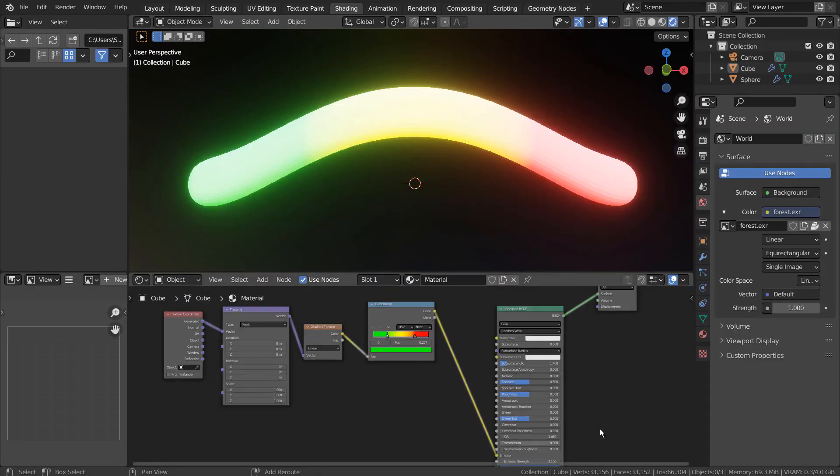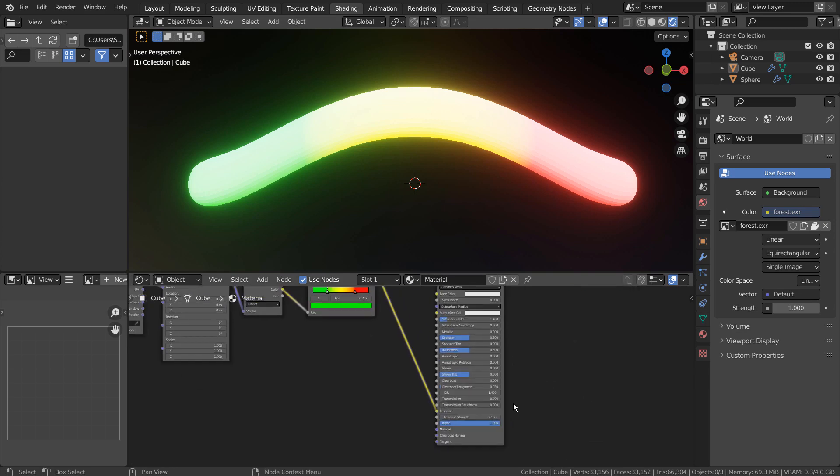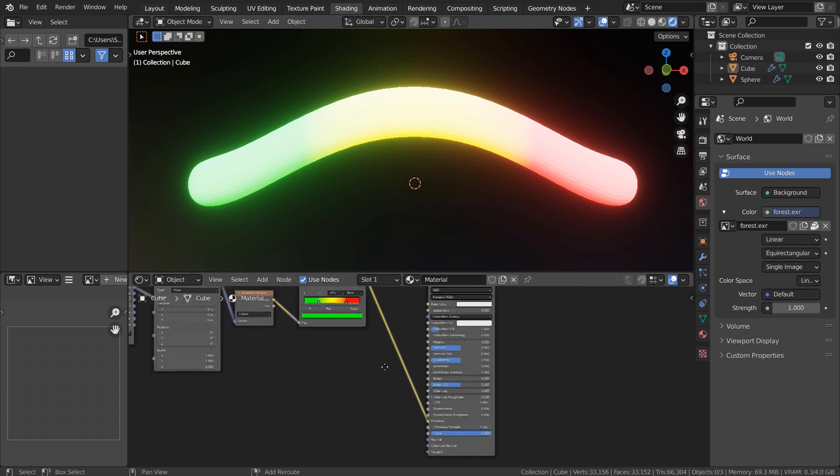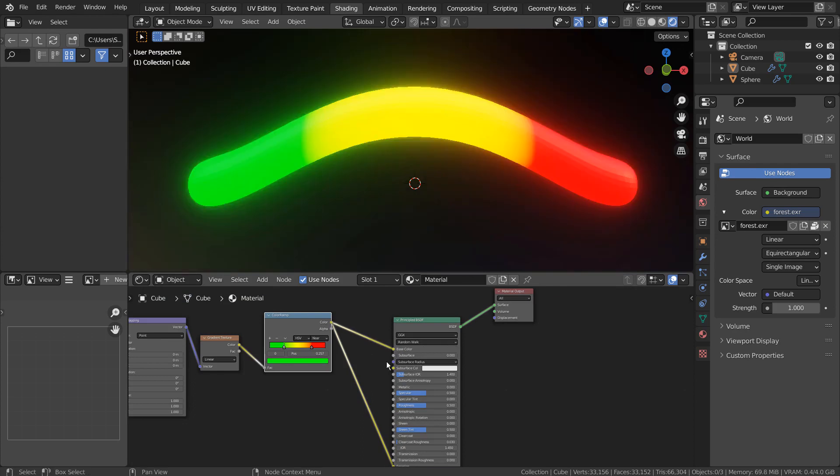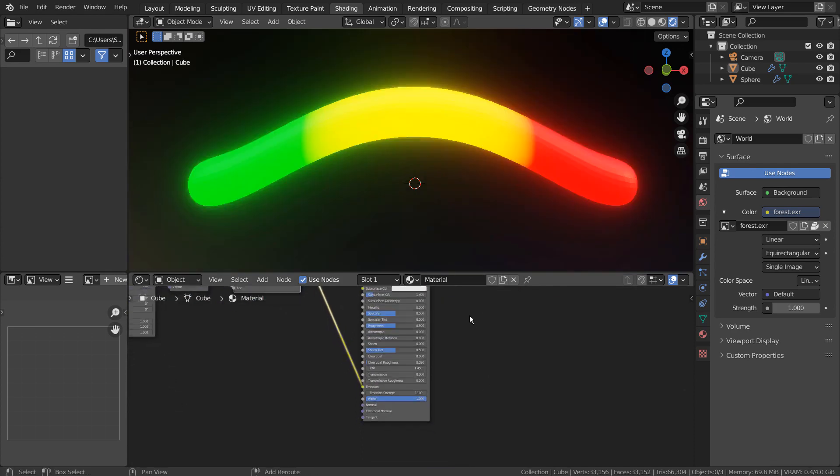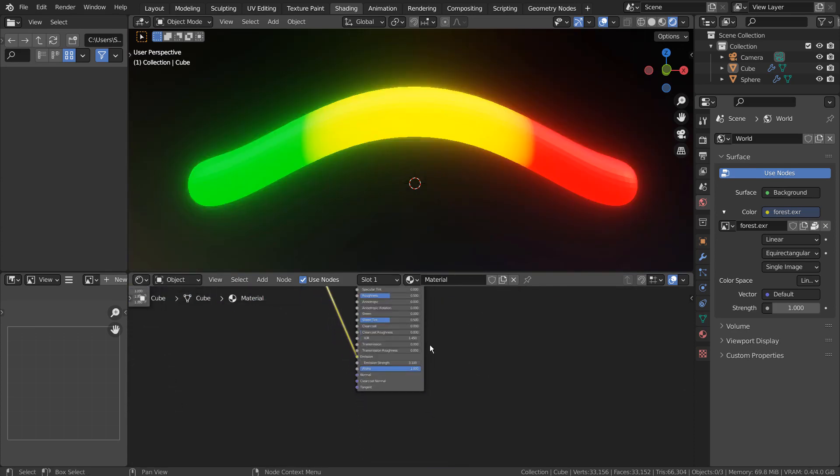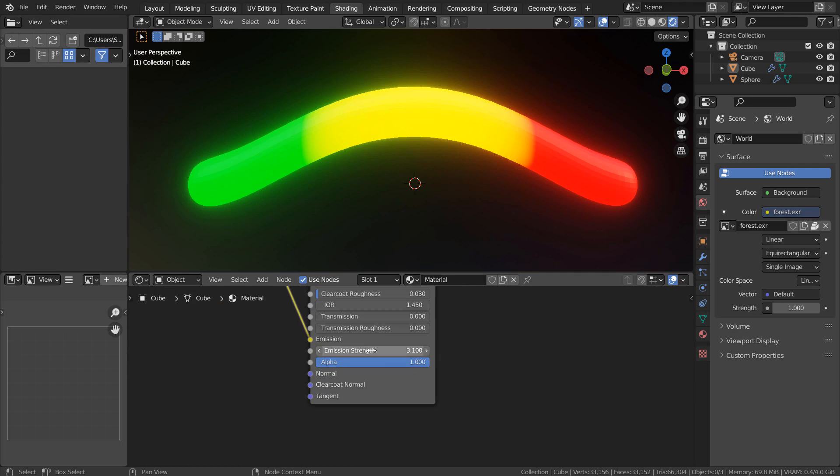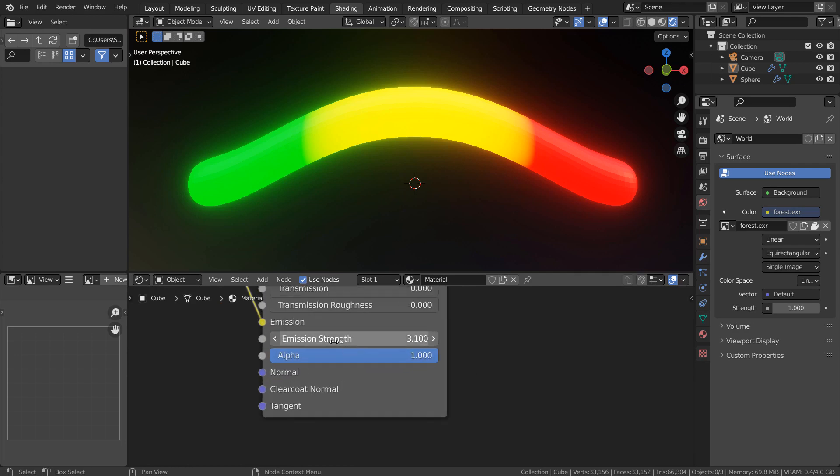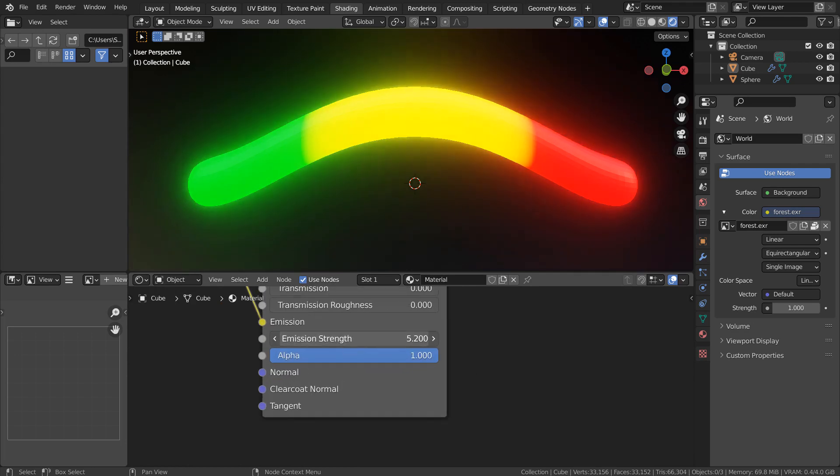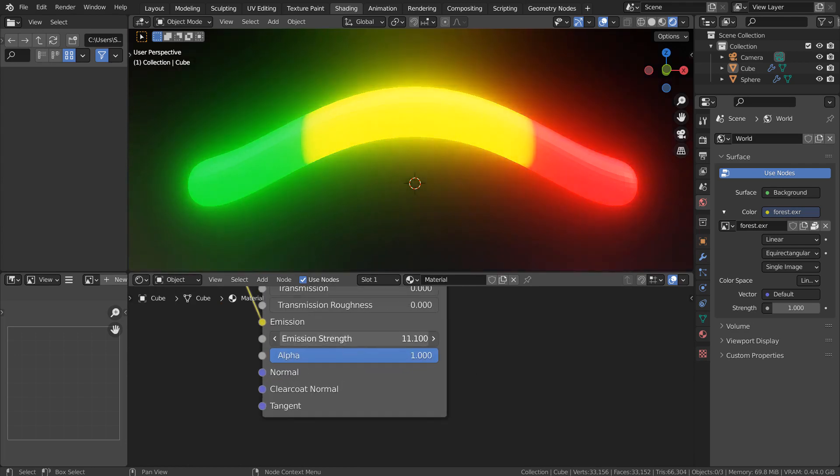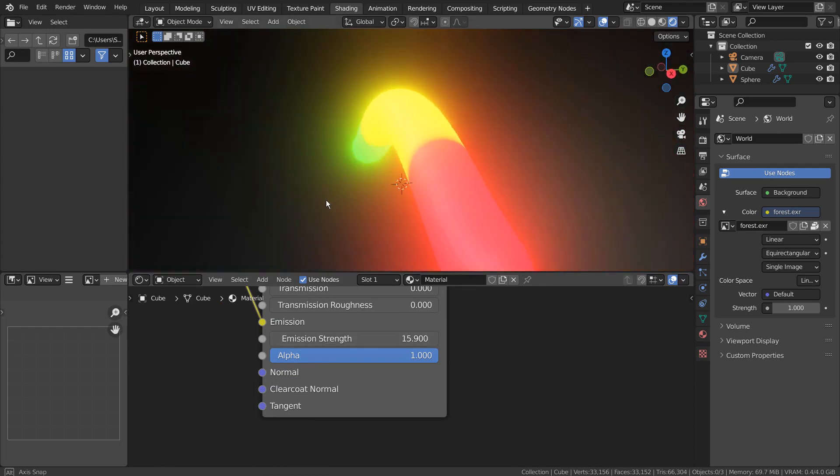Let's see what happens if we connect the Color Ramp node to the Base Color node. That's how easy it is to keep the original color. The color stays even when we increase the strength to 35 or so.